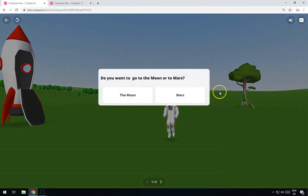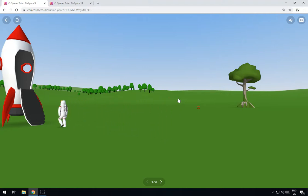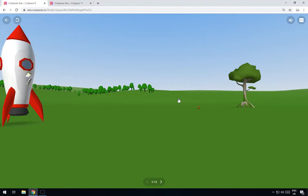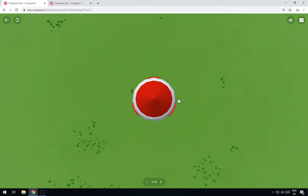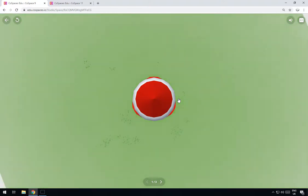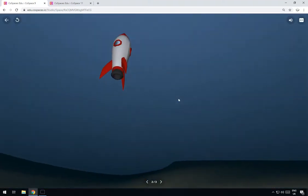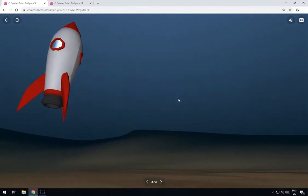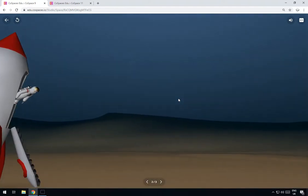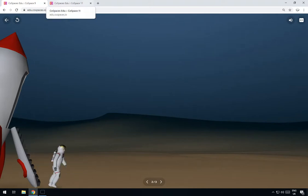Hello and welcome to another learn tutorial. In this tutorial I'm going to show you how you can make your own animation in Codespaces Pro. Here we have an astronaut and off he goes up into the rocket, the door closes, the rocket takes off and then it switches to another scene where the rocket lands on Mars. The rocket comes down, lands on Mars, the camera pans round, and out he comes. Okay, let's get started.